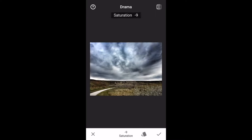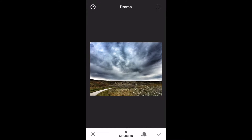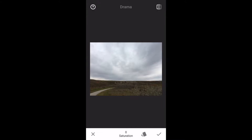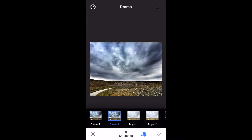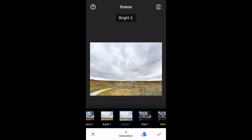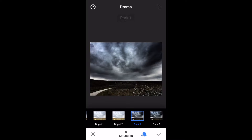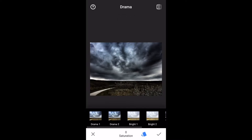Again I will raise that saturation back to zero and there we go — before and after. Now if you like to try other versions of the filter you can do so as well. Some of them are really dramatic, but for the average sky I prefer Drama 2 which happens to be the default.